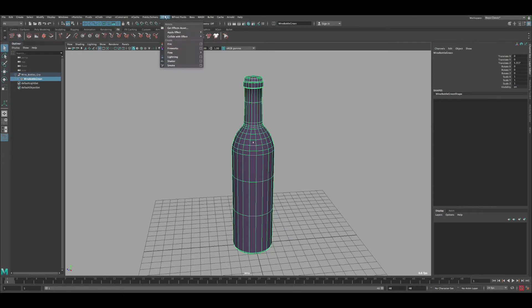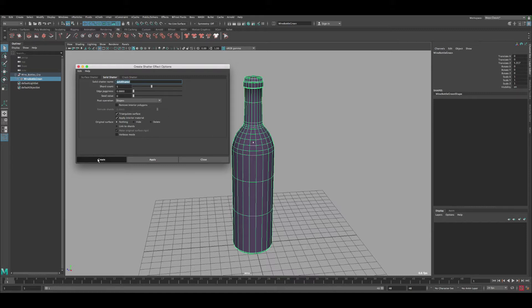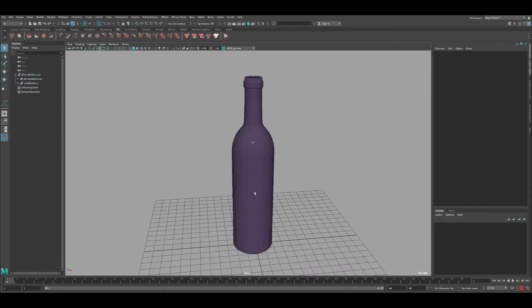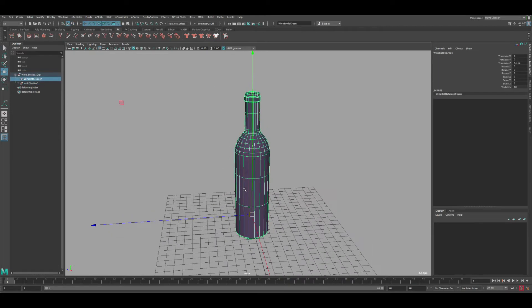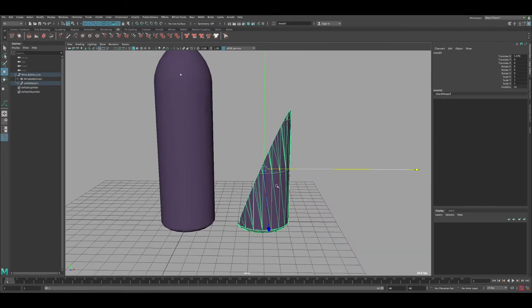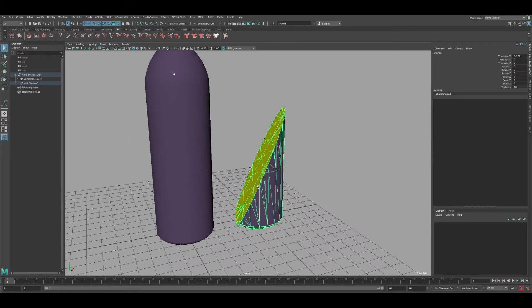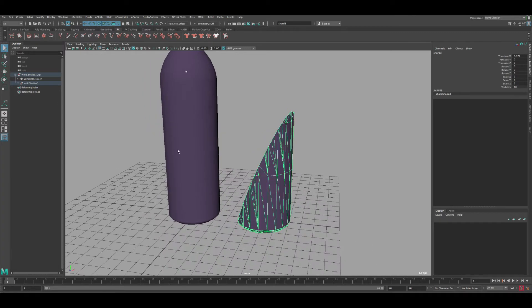Go to Effects, then click on Shatter and you'll get an option box with all the settings. Let's reset the settings. The first method is Solid Shatter, which creates thick chunks. If we click Create and pull one of the pieces, you can see it's very thick — basically solid chunks. Since the glass bottle should be thin slices, this is not going to work for our case.